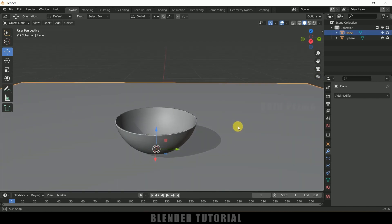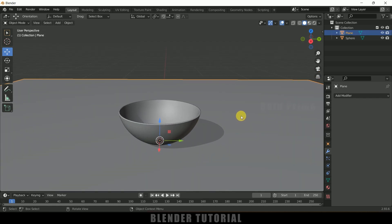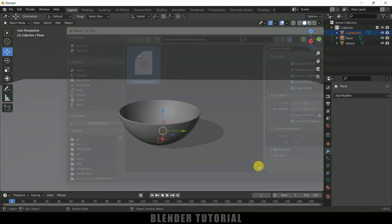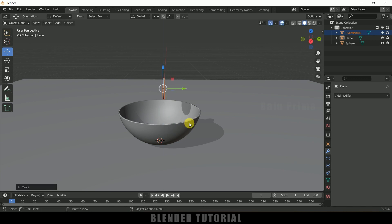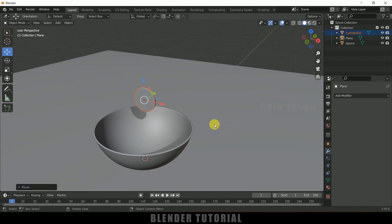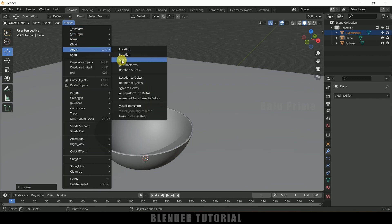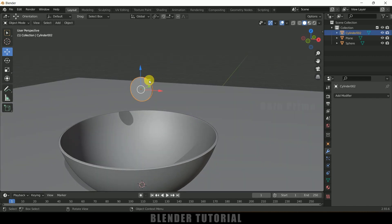Now let's import our Bitcoin model. I got this model from Sketchfab — download link in the description. Go to File, Import, it is an FBX file, select the FBX file and click Import FBX. We got the coin. Press S to reduce the scaling and make sure to apply the transform: go to Object, Apply, Apply Scale. Also make sure the origin point is set to its center — go to Object, Set Origin, Origin to Geometry.